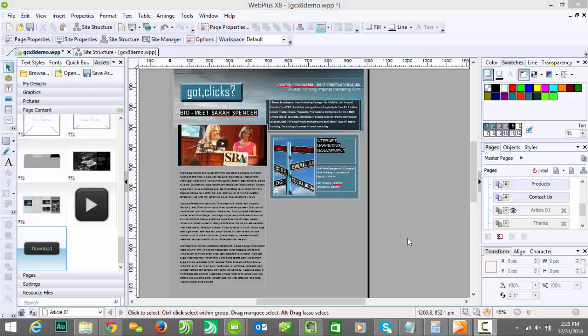If you have only one or two items, maybe ten items that you need to sell on your website, you can certainly use a Serif WebPlus website to do that with a PayPal button. Very quick and easy. However, if you have more than that, you might want to look at an e-commerce solution like BigCommerce.